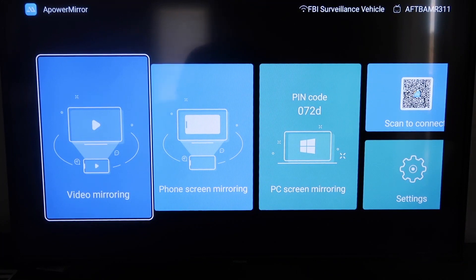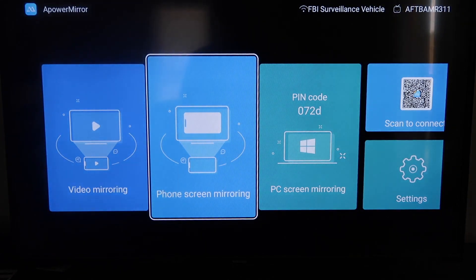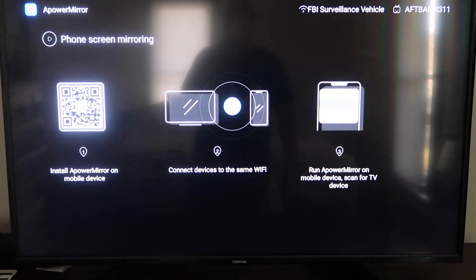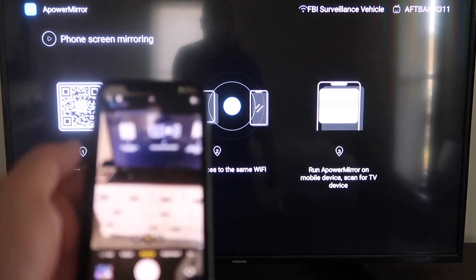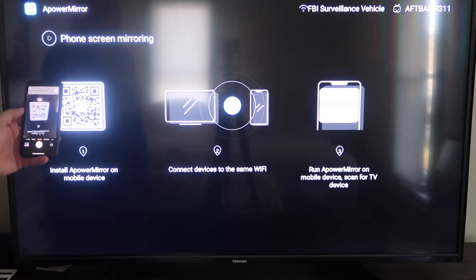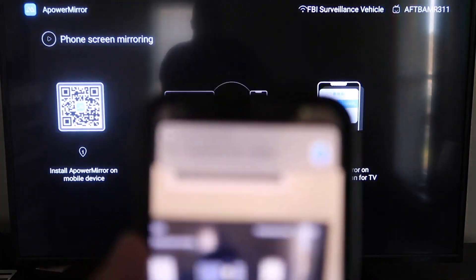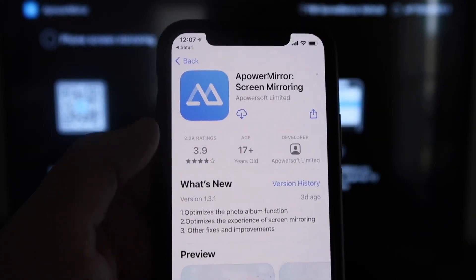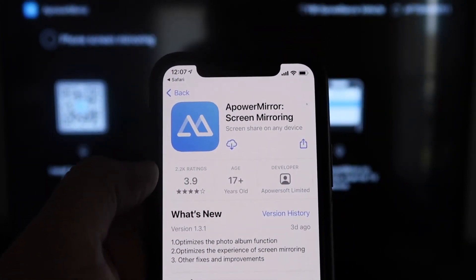Now once you get to this screen to mirror your phone, it gives you some different options: video mirroring, phone mirroring, PC mirroring, scan to connect, and settings. We're going to go to the second tab that says Phone Screen Mirroring and click on that. It'll take you to a QR code on the left. All you want to do is open up the camera app on your iPhone and scan it. Up at the top it'll have the QR code reader — tap on that and it'll automatically take you to download the A-Power Mirror screen app on your iPhone.